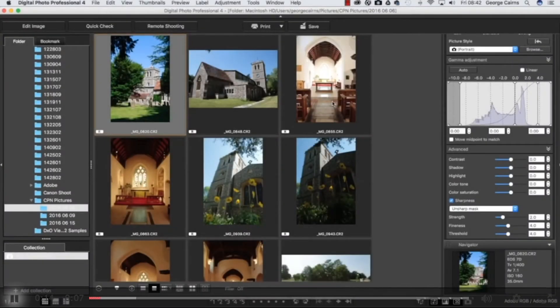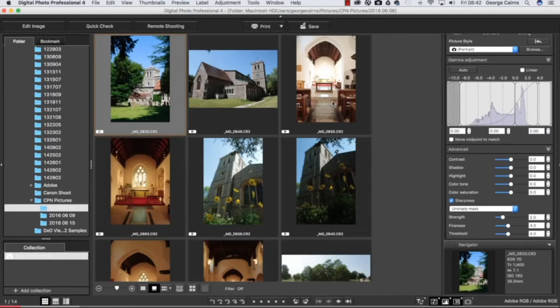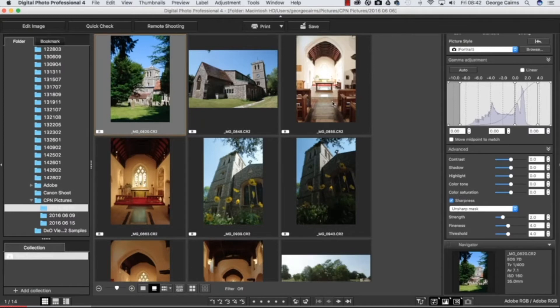Hello I'm George Cairns and in this video lesson I'm going to show you different ways to organize your photographs using Digital Photo Professional, Canon's free image editing and organizing software.